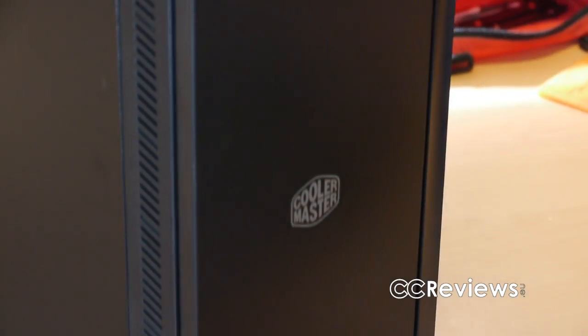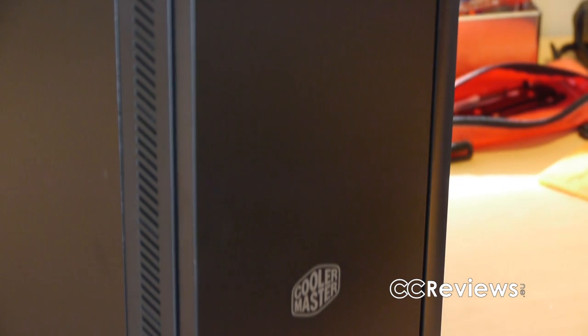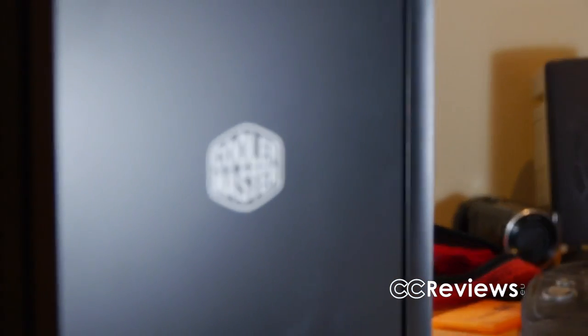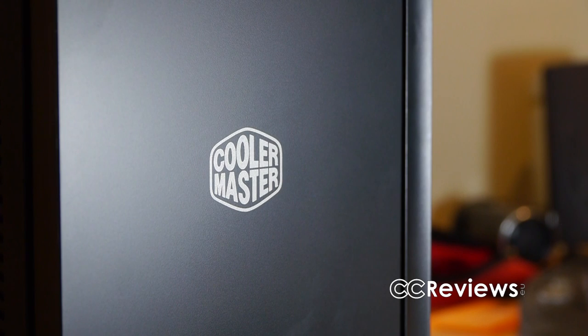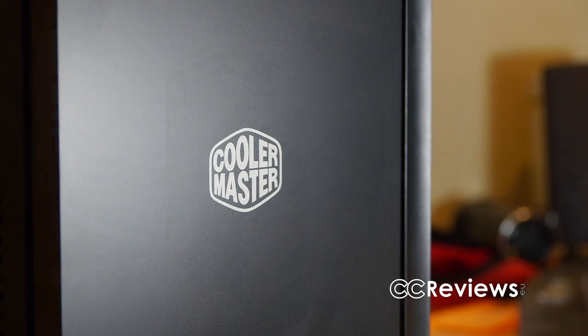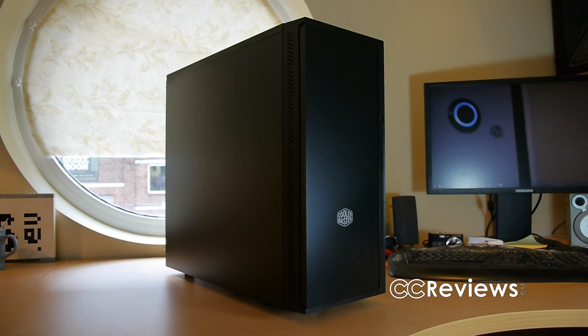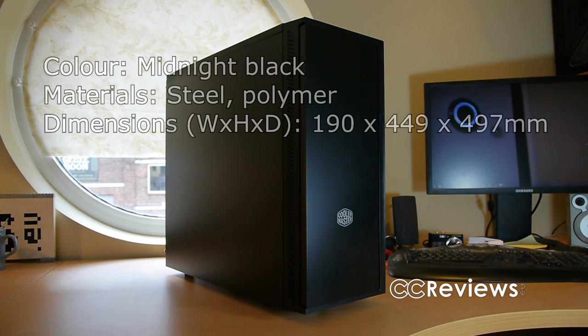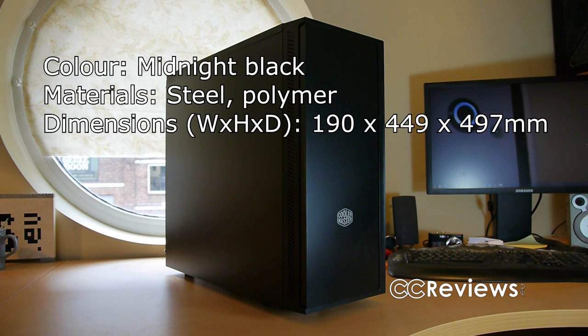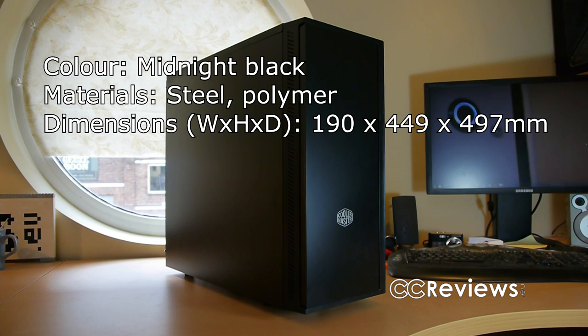Hi everyone, welcome back to another video review. Today we'll be taking a look at the Cooler Master Silencio 452 midsize tower case. As we know, the Silencio range is a range of cases aimed to be silent and more designed to be used for home theater PCs and normal everyday work PCs.